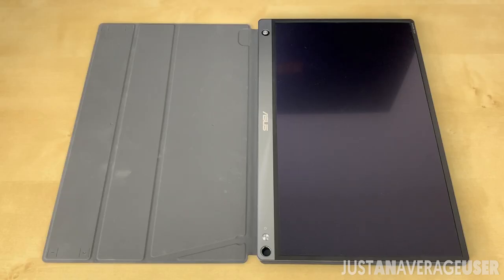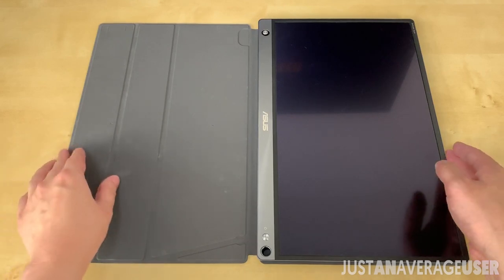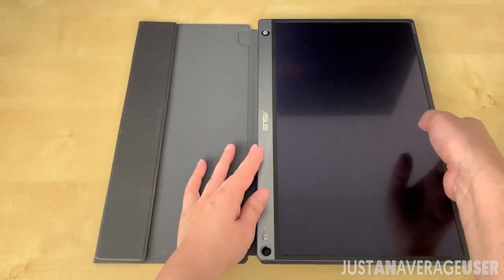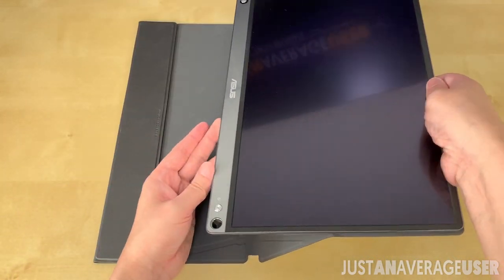The second way is for portrait orientation by folding this part of the case.